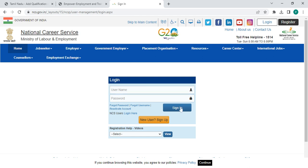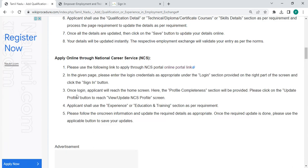On the login page, the person has to enter the username and password and click the Sign In button. Once logged in, the person will reach the home screen, where the Profile Completeness section will be provided.